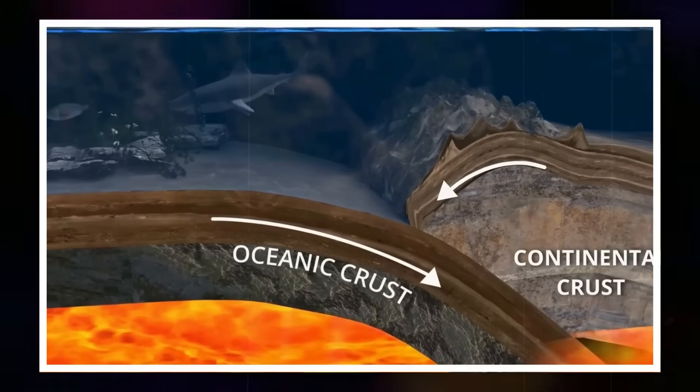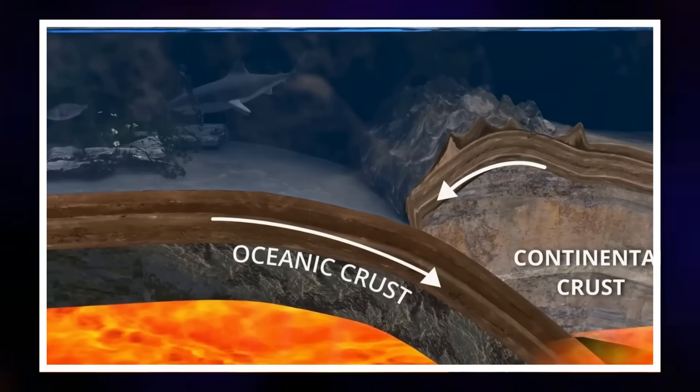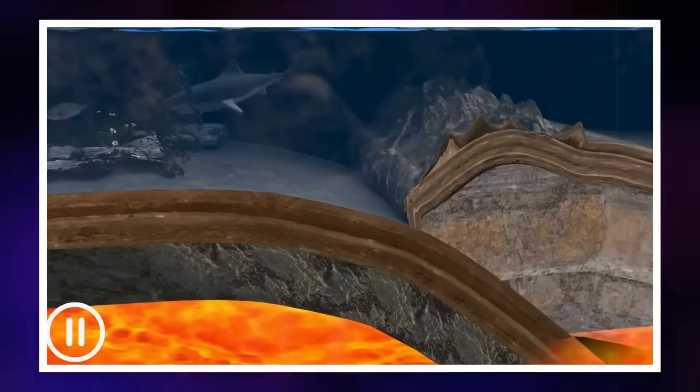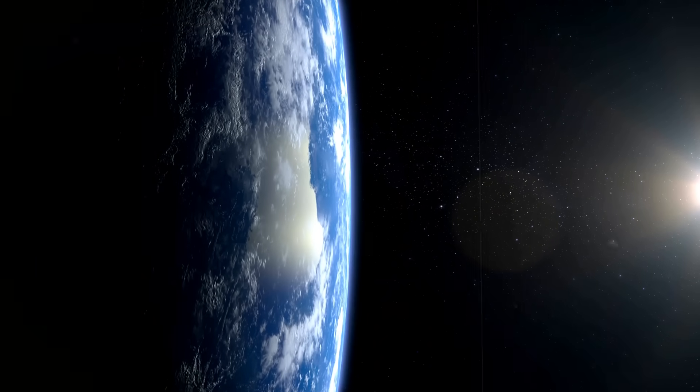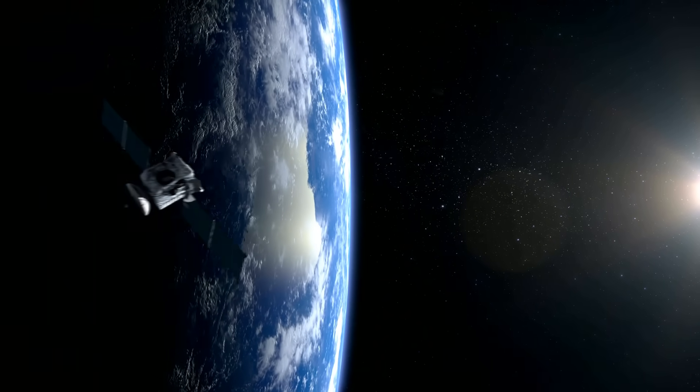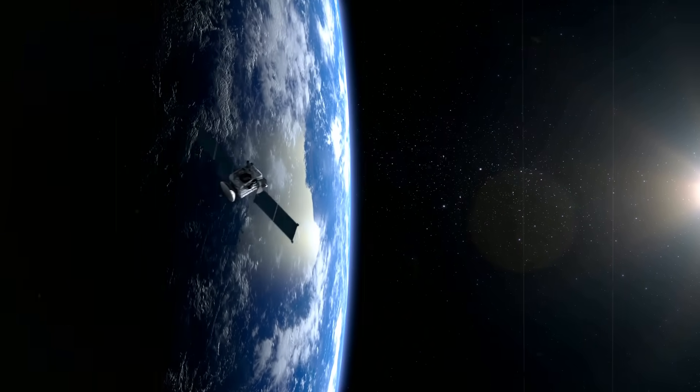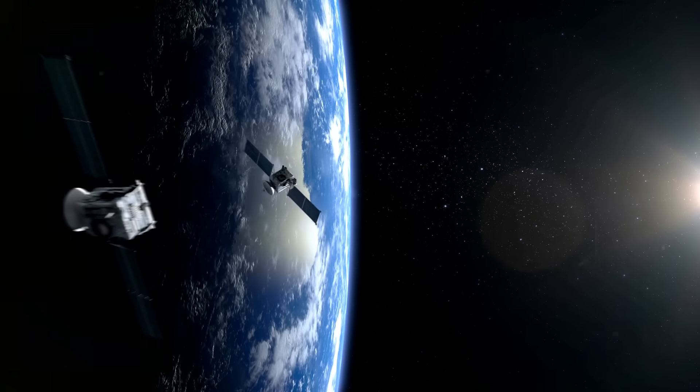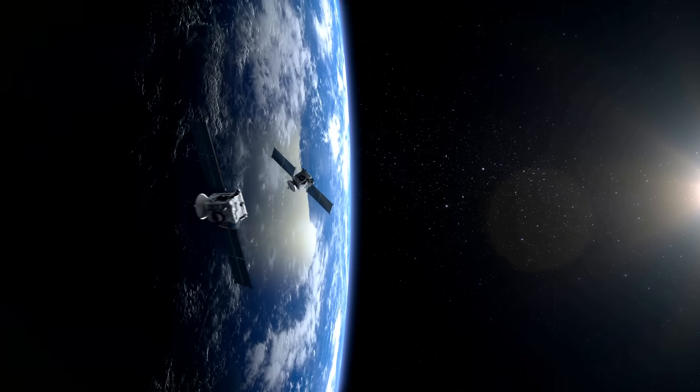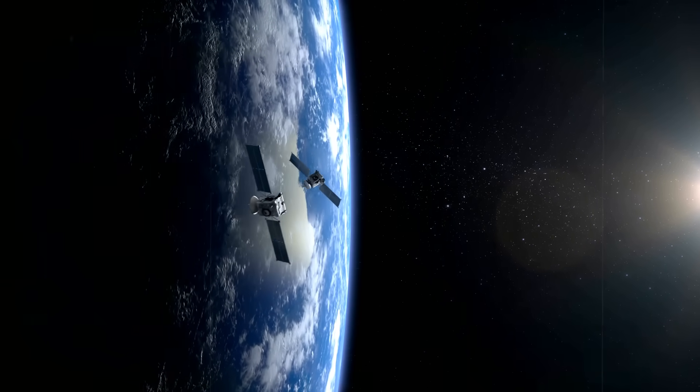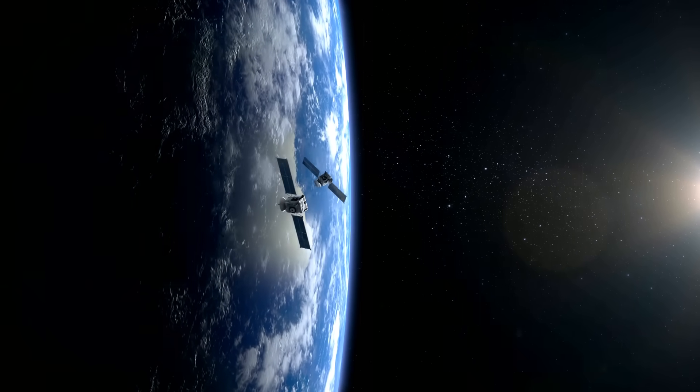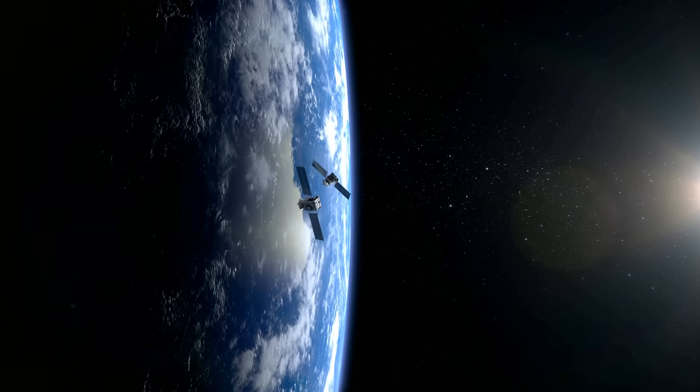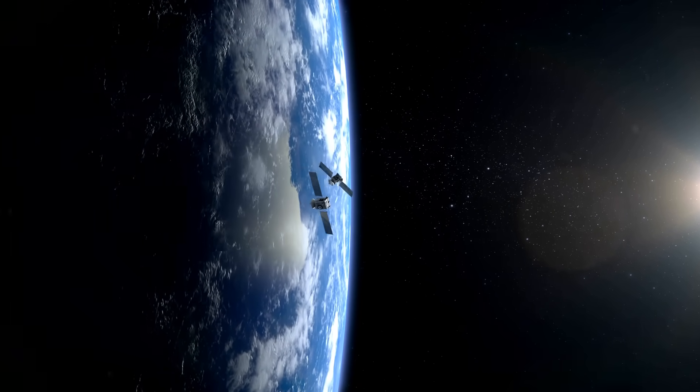In other words, while GPS stations can record surface displacement and seismometers track vibrations, GRACE-FO can detect the otherwise invisible rearrangements of rock miles below the ocean floor.